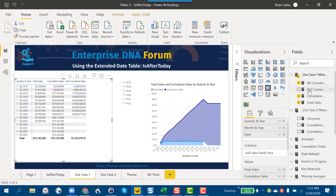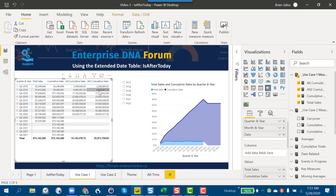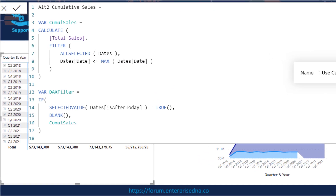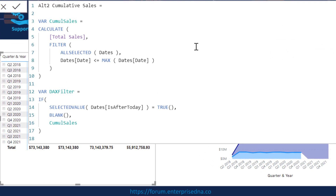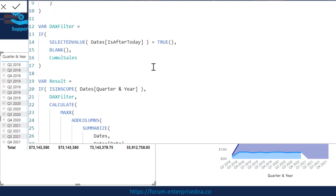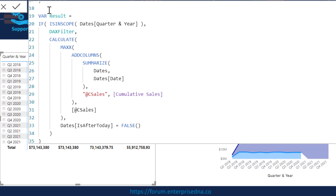If we take the second alternate cumulative total measure and add that in, that one is now doing what we wanted. Looking at the DAX on that one, it starts to get more involved. We've got the cumulative sales measure, the DAX filter applied on Is After Today, and then a whole structure to determine whether we're in the total row or not,